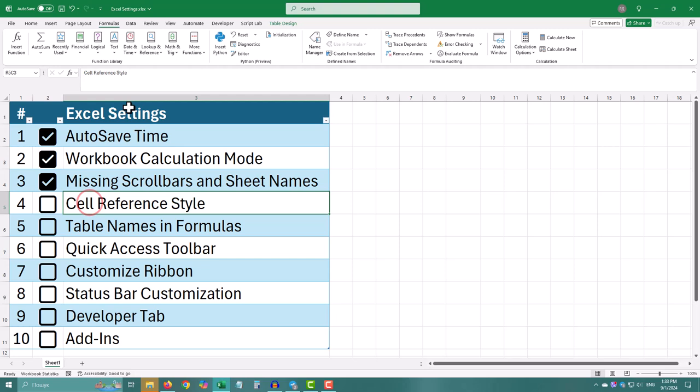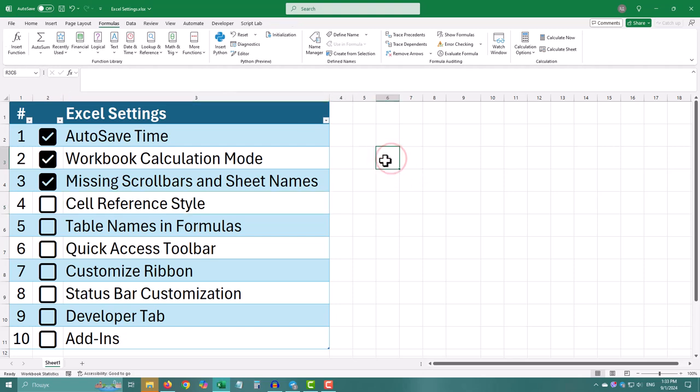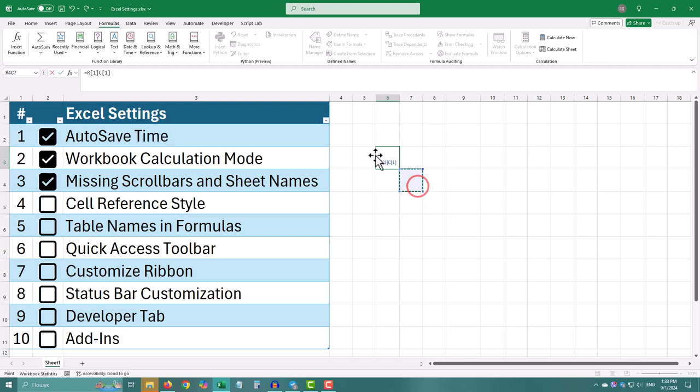This setting changes how Excel labels its cells. Instead of the usual letters and numbers A1, you can switch to numbers for both rows and columns R1C1. It's a different way to reference cells that some people find more logical.